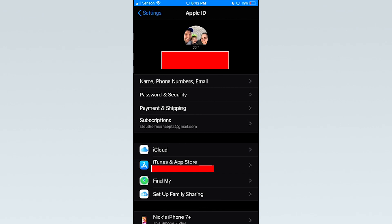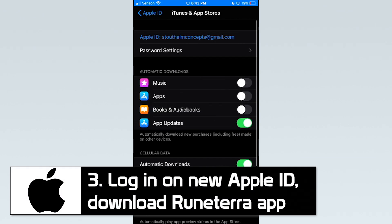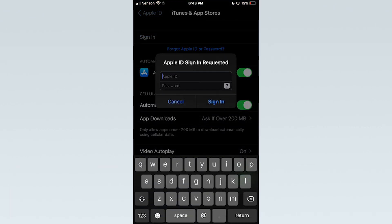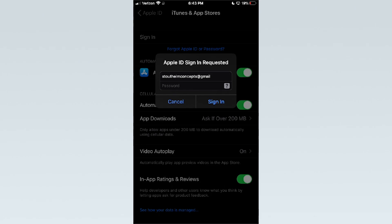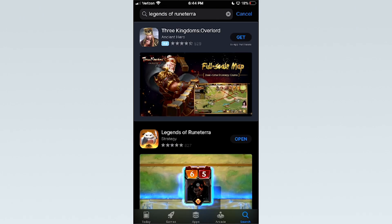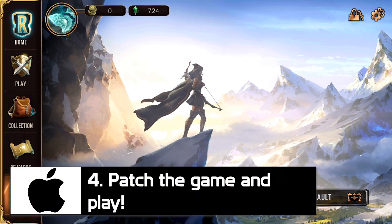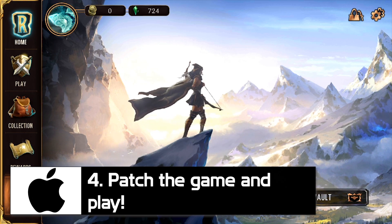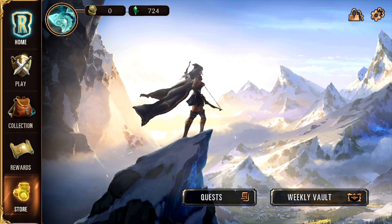Now you have what you need to download the app. Go to your device's settings and log out of the Apple ID you normally use, then log into the Singaporean account you just created. This won't affect any of your current apps, photos, contacts, or anything similar. You'll be able to log back into your normal Apple ID when the app is downloaded. Now you can go to the App Store and search for Legends of Runeterra. Let it download and open the app — it will then prompt you for your Riot account information. Log in and the game will begin to patch. Let this process finish and you're good to go.